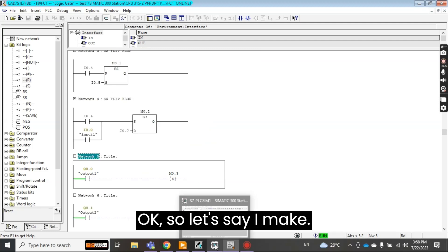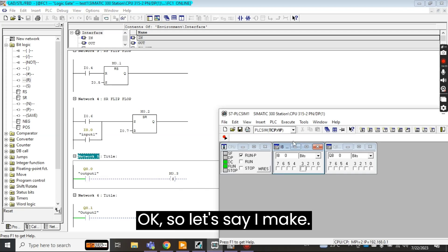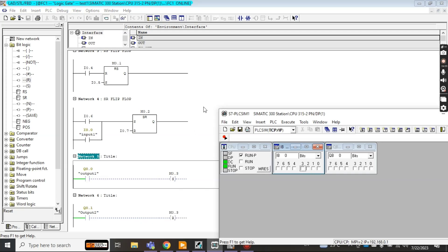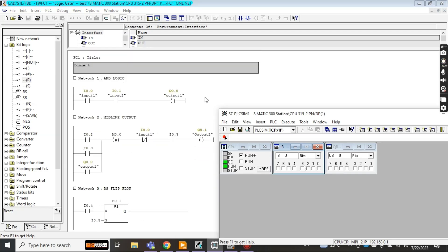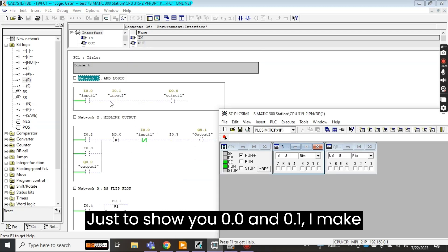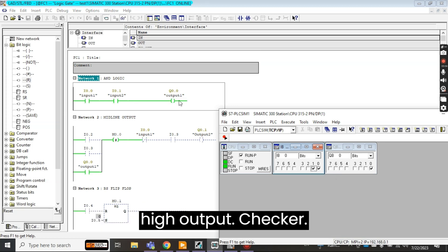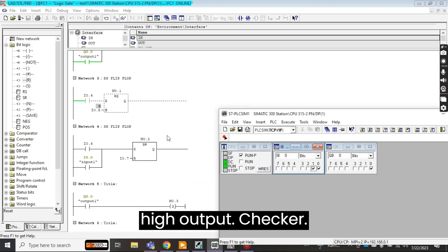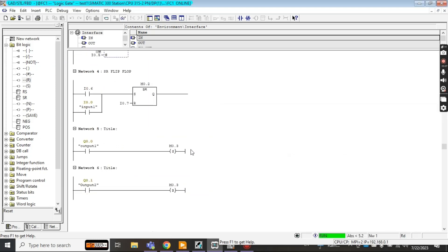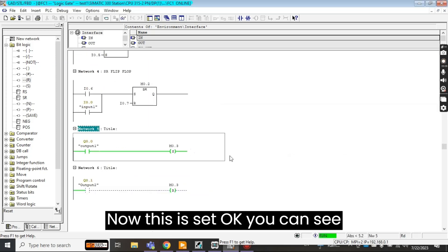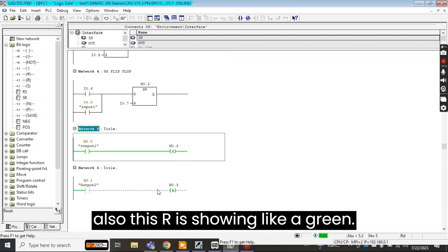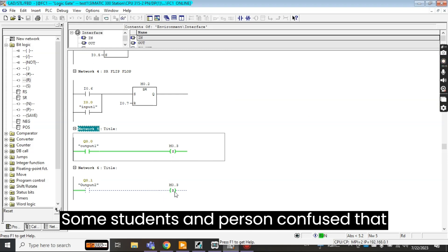Okay so let's say I come here just to show you 0.0 and 0.1. I make from here 0.0, now this memory bit is high output. Check error. Now this is set.